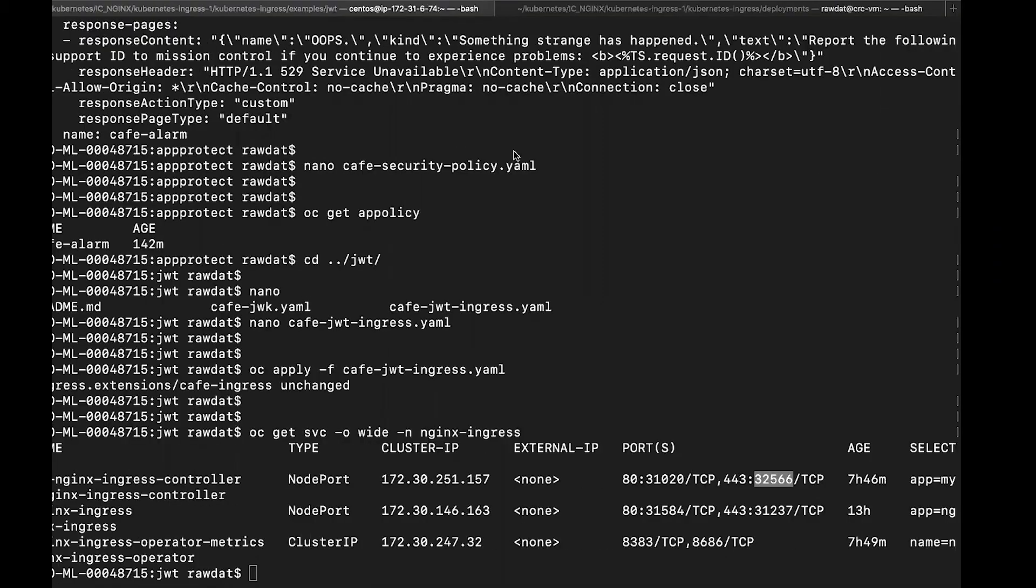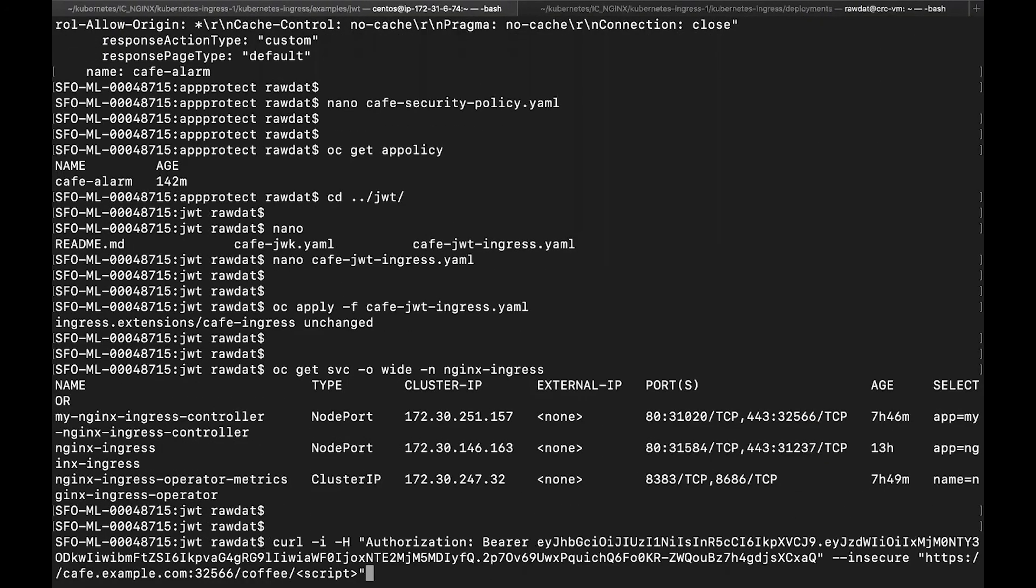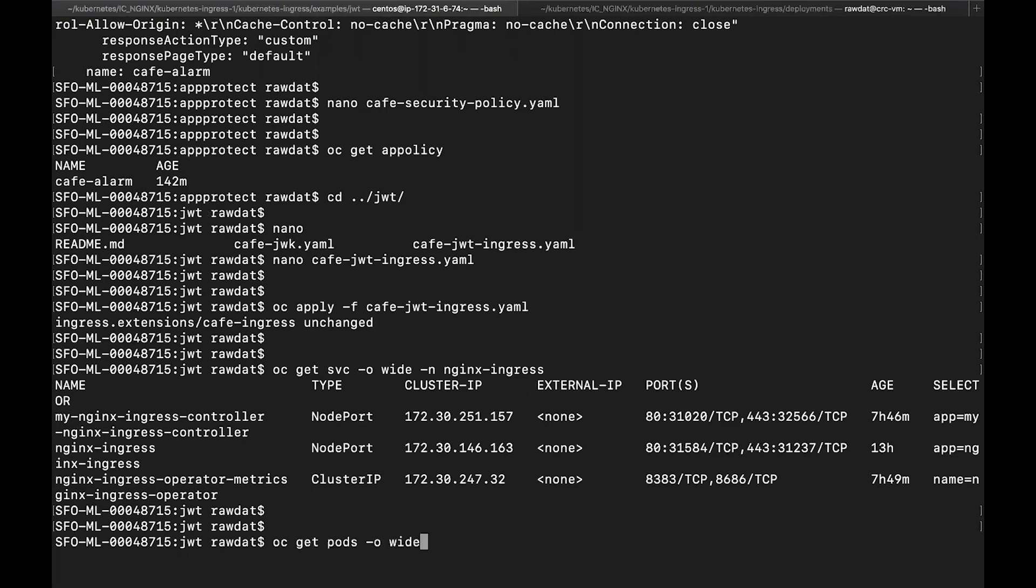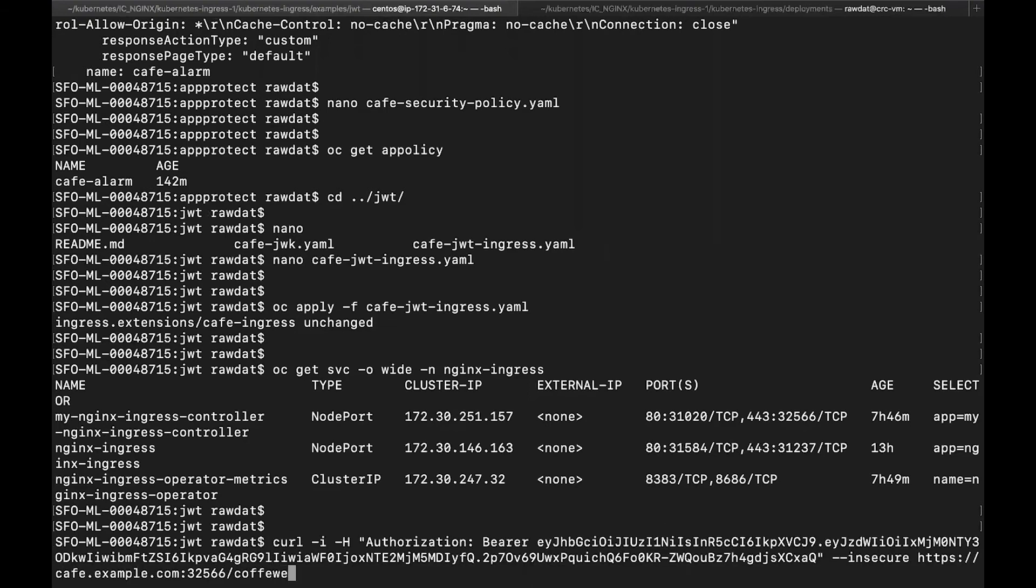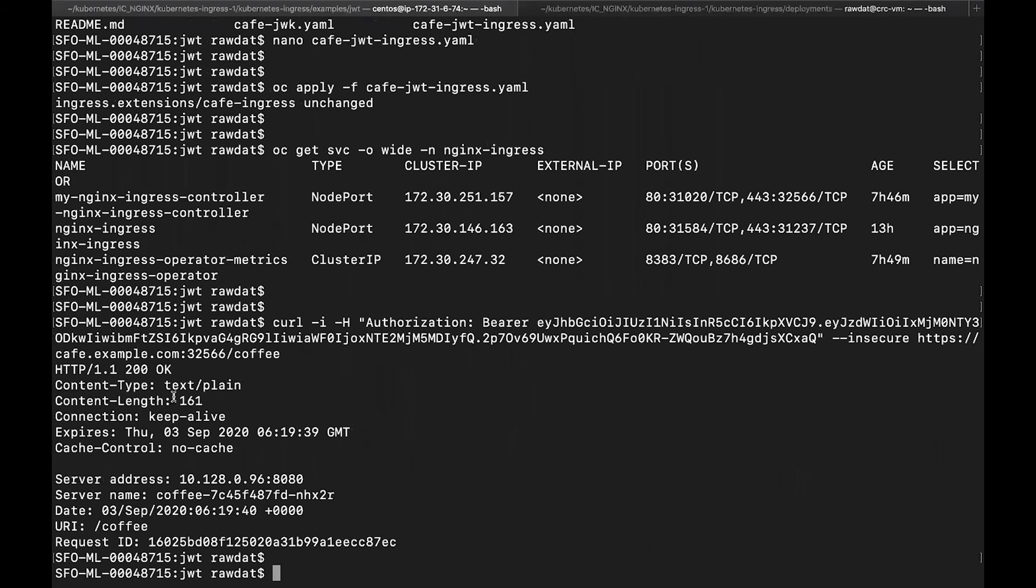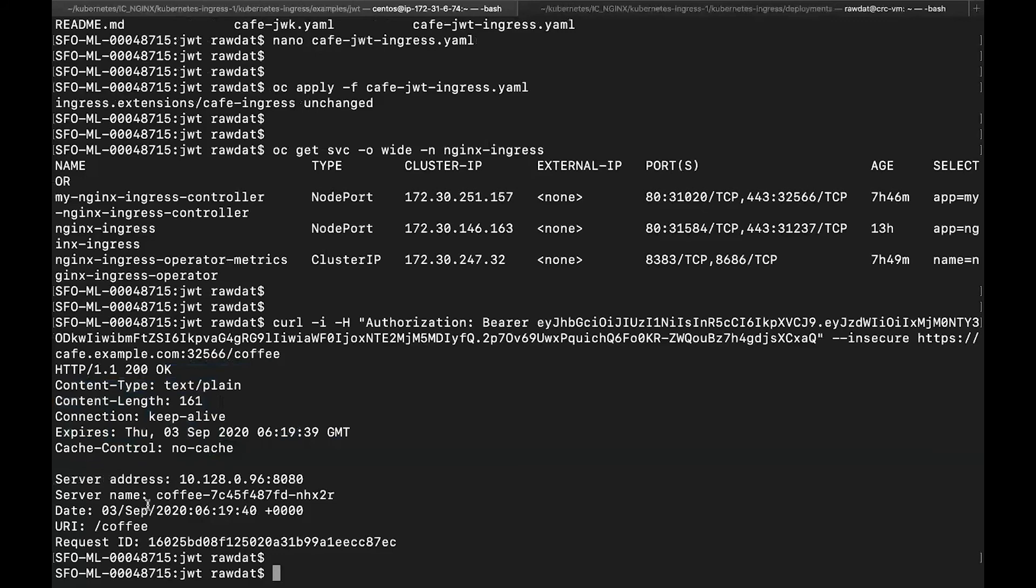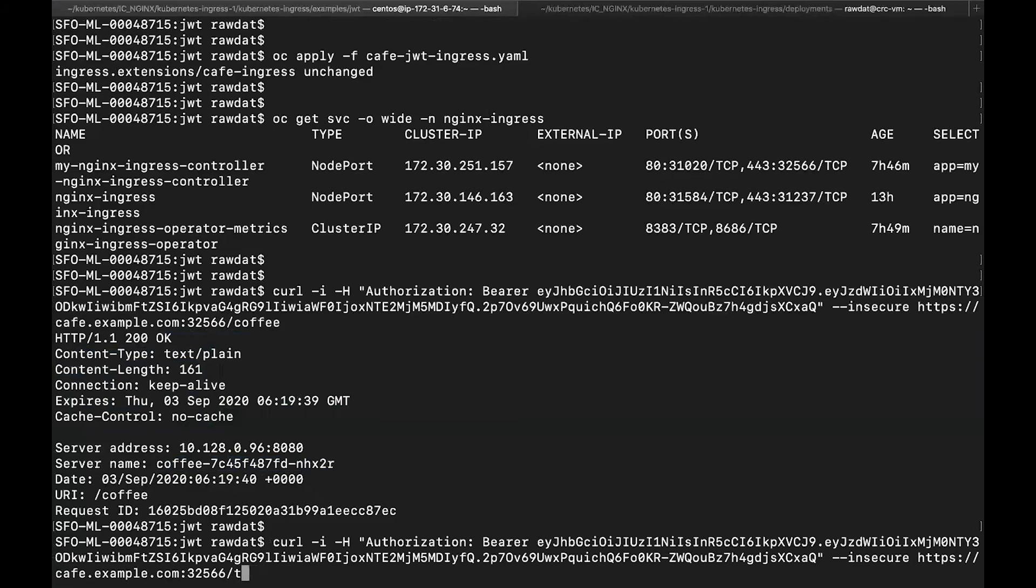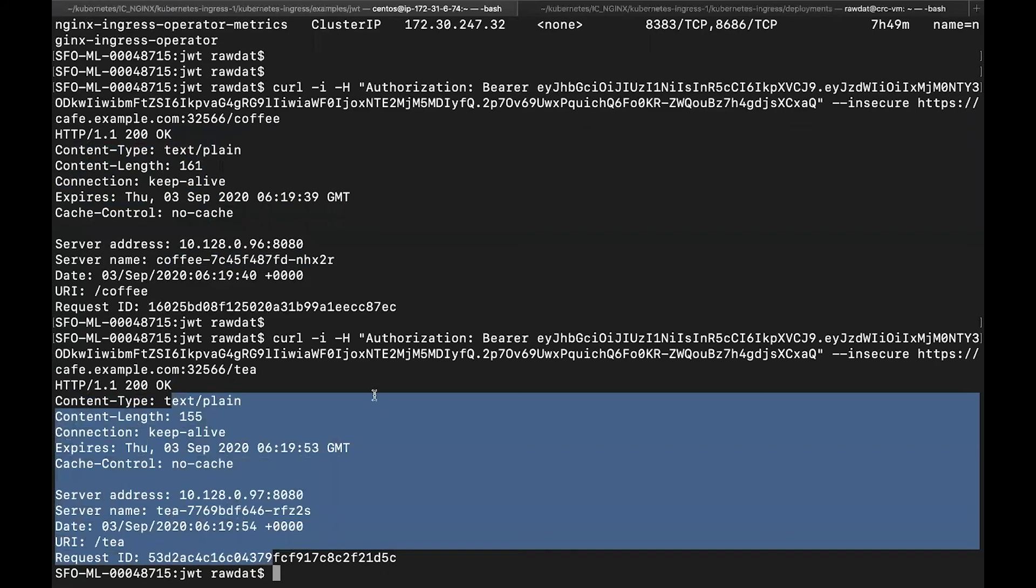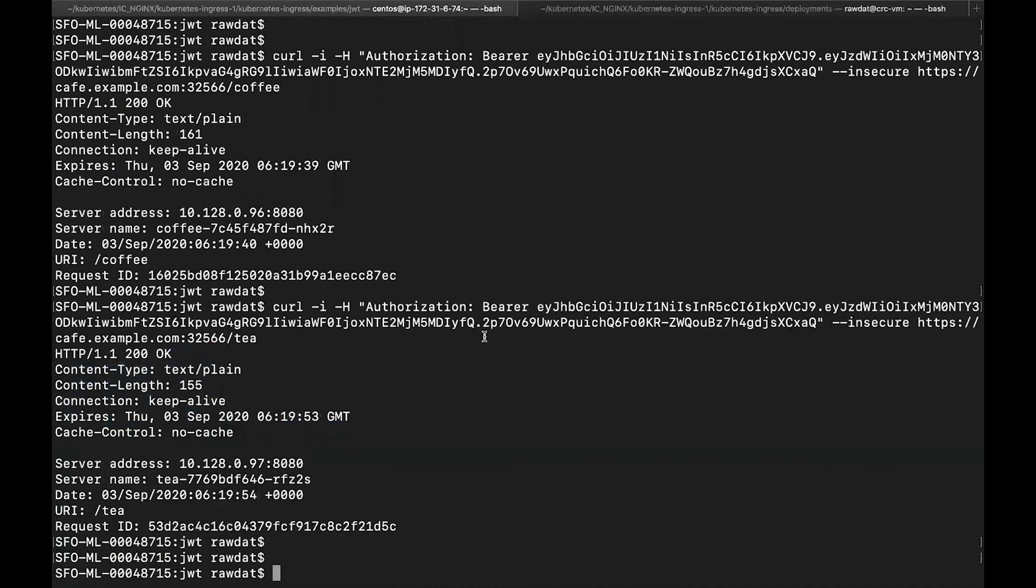But if I go back to my terminal here, luckily I do have an assigned token issued by identity provider with that JWT key file I included in the Kubernetes secret earlier. And I want to access my backend application and present the right authentication token. If I press enter, as you can see, I do get a 200 okay response from the backend application pod with the coffee response. Alternatively, if I want to access my tea server, I can also access it as well. So now we know that JWT authentication works.